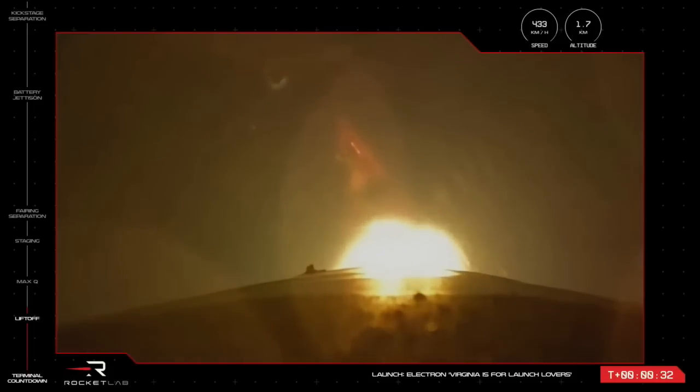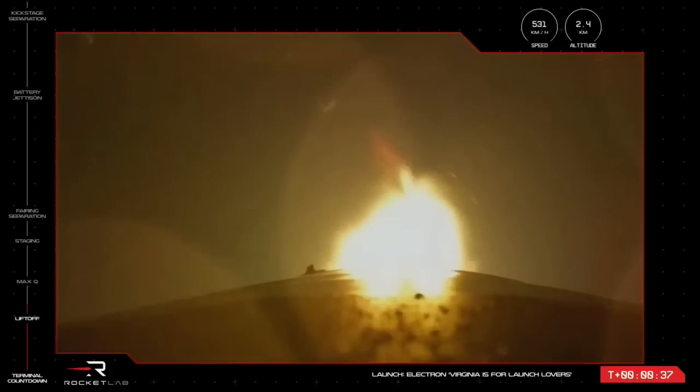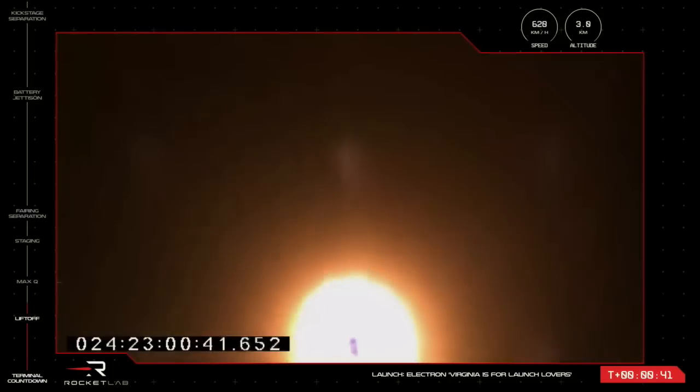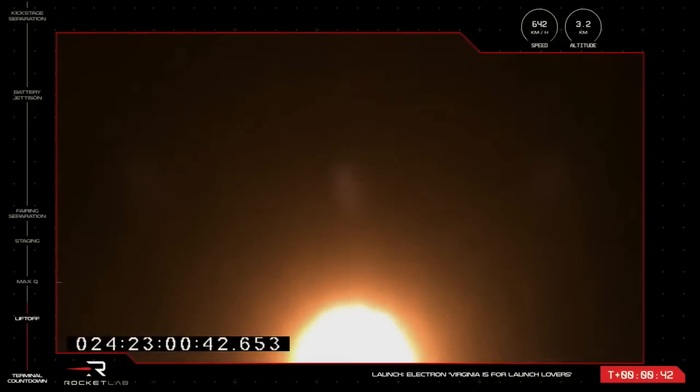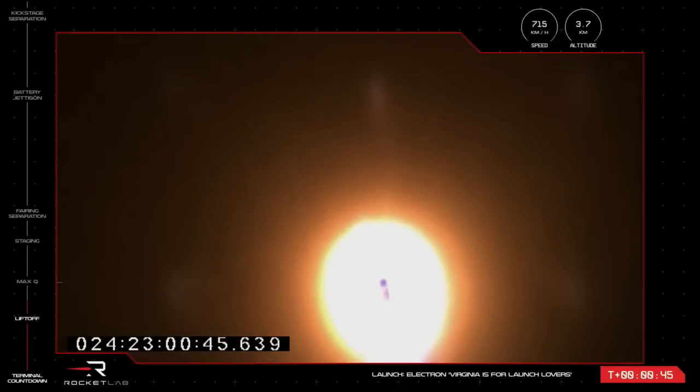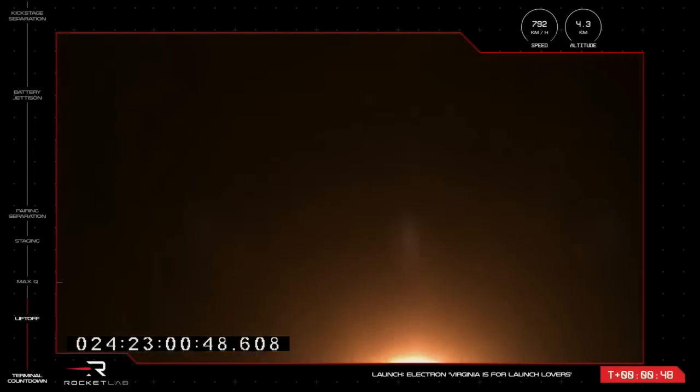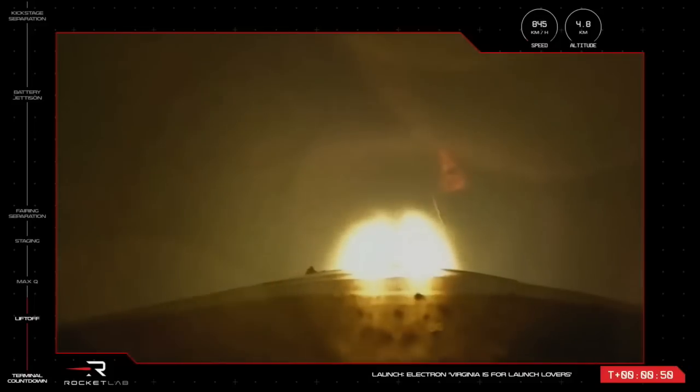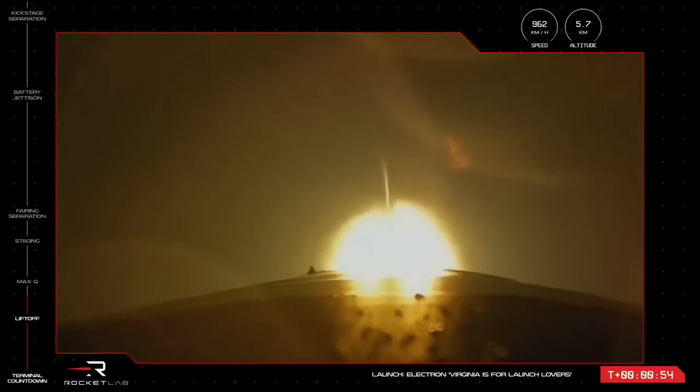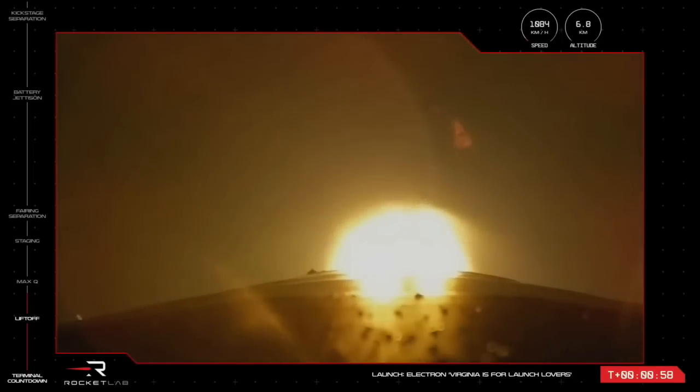And liftoff of Electron from Launch Complex 2, leaving U.S. soil for the first time and on its way to space up and over the Atlantic Ocean. All nine Rutherford engines on Electron's first stage now propelling the rocket at more than 700 kilometers an hour. We are hearing good calls from the teams in Virginia and Rocket Lab Mission Control. A clean ascent for Electron, now nearly a minute into flight.